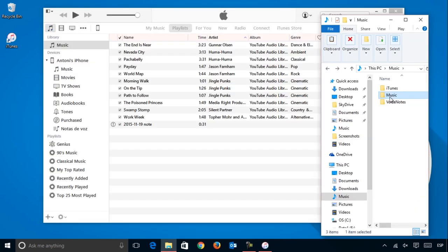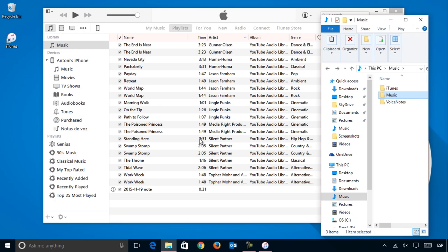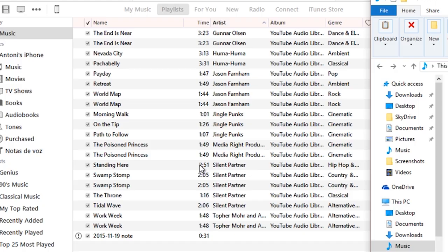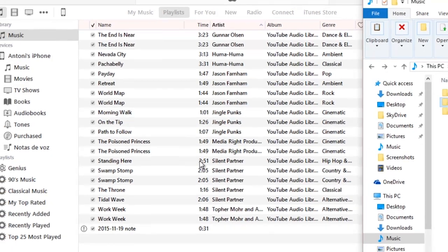You can also drag and drop entire folders into the iTunes window. If you do this, all the music files in the folder will show up in your playlist.